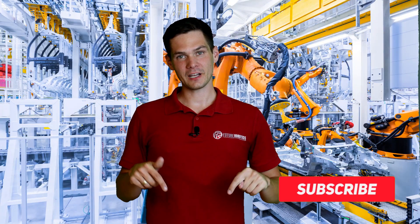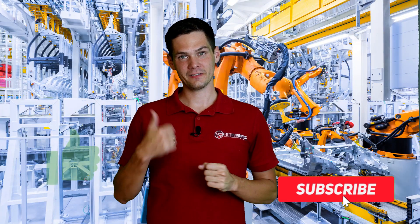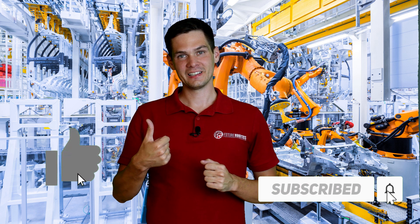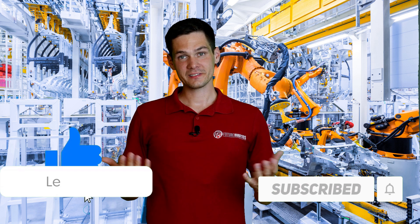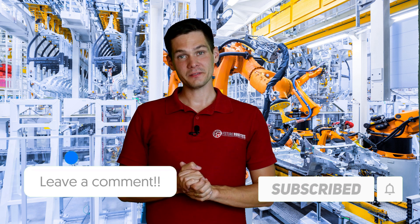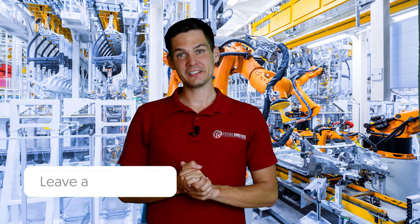All right, I hope you guys enjoyed the video. Like always, don't forget to subscribe, give it a like, comment, and see you in the next video. Bye bye!